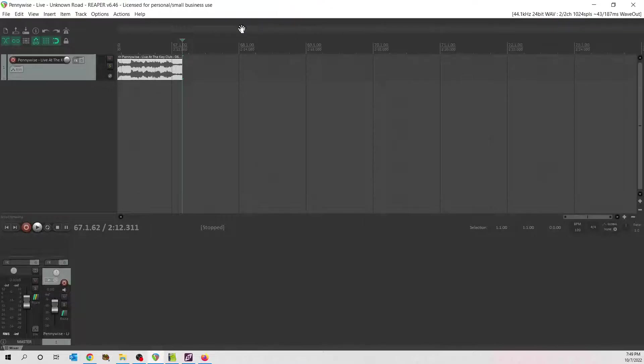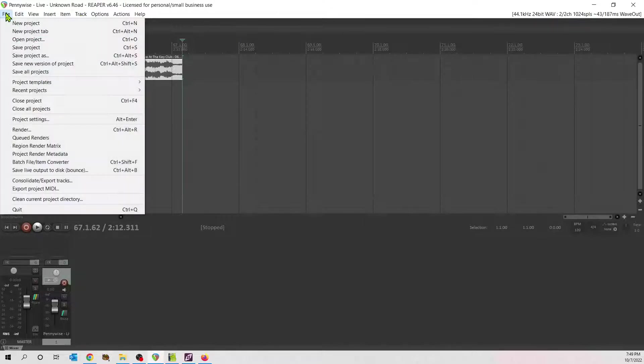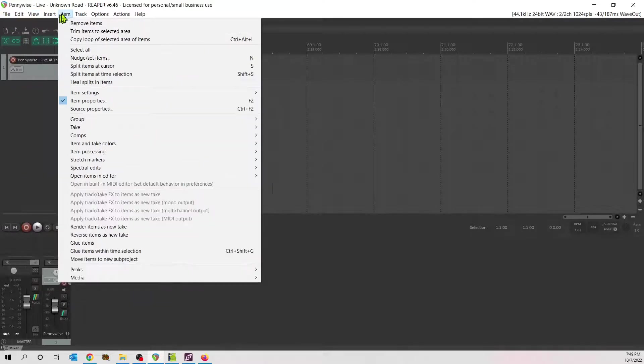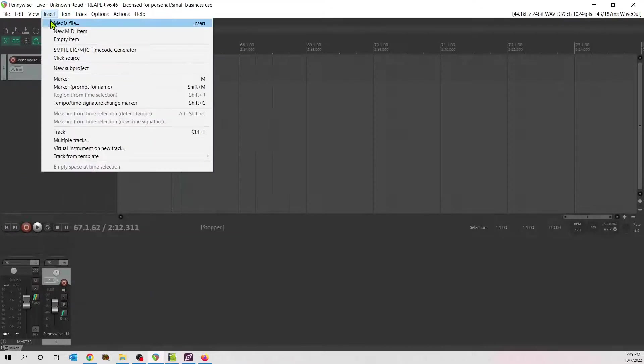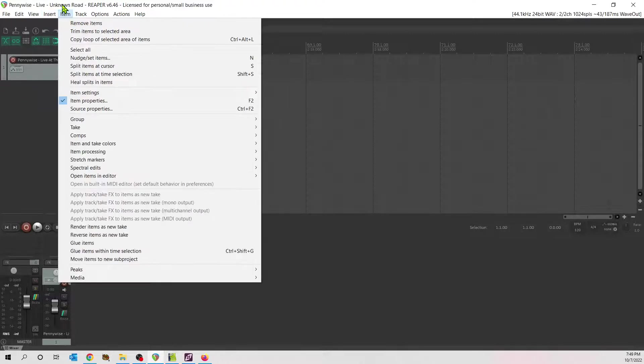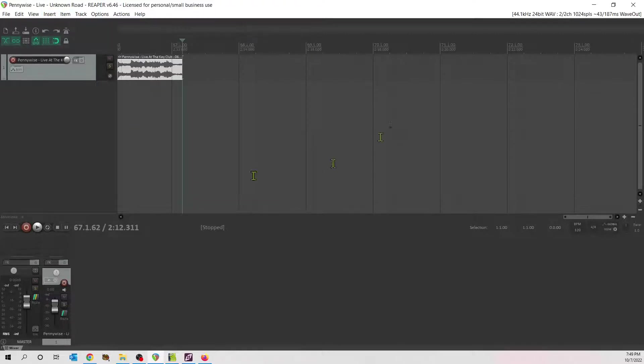When you get Reaper, it's pretty straightforward. New project tab, there's a new project, or insert media file. Insert the media file, pick your source mp3, the better quality, the better. And boom, you will get this.